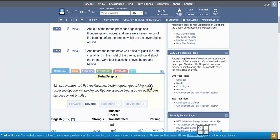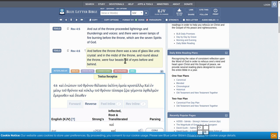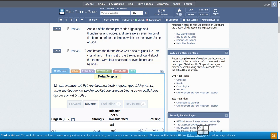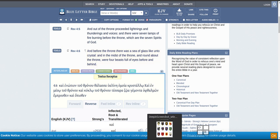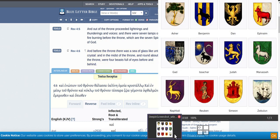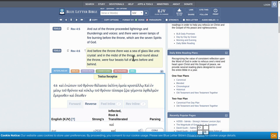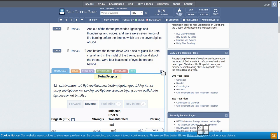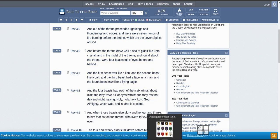And before the throne there was a sea of glass like unto crystal. And in the midst of the throne and round about the throne were the four beasts full of eyes before and behind. And I thought, all right, well, let's have a look what these beasts are, because it actually describes them. First beast was like a lion.